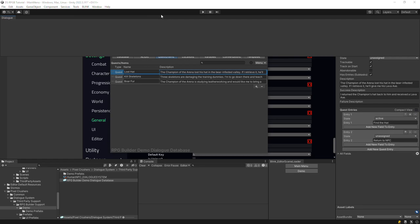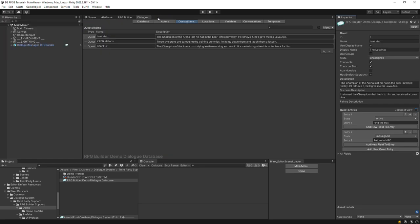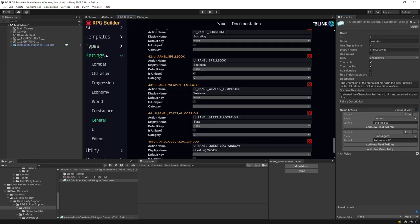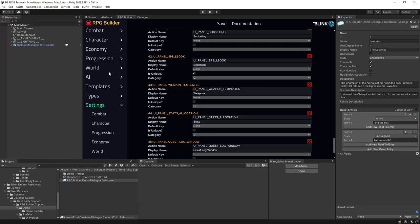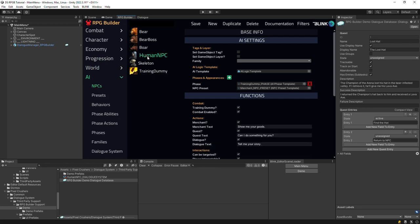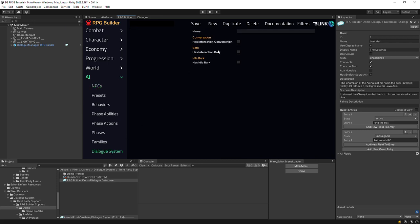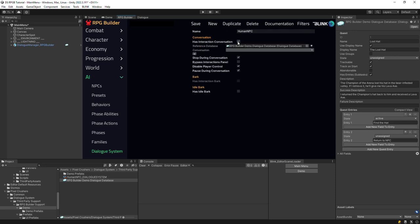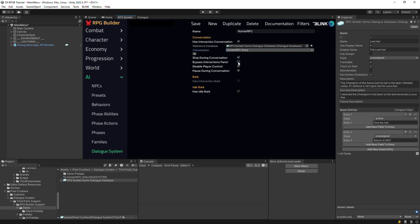So now we'll set up an NPC to play a Dialog System conversation. Inspect the NPC, and under Functions, make sure the Dialog Question Mark checkbox is ticked. Then go to the Dialog System section, and create an entry with the exact same name as in the NPCs section. For this one, we'll specify that the NPC has a conversation on interaction. Select the conversation. We'll bypass the regular RPG Builder interaction conversation. And no need to pause during the conversation because our Dialog UI is already configured to pause. You can also turn that off on your Dialog UI if you like.